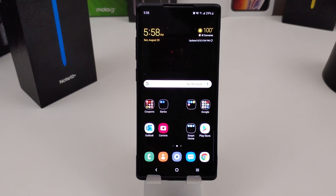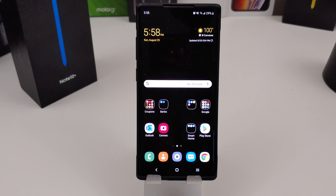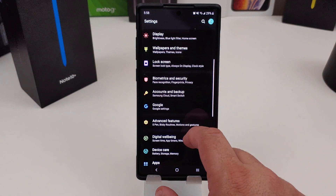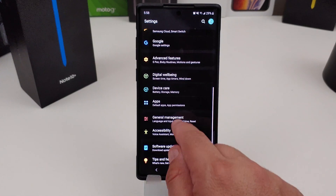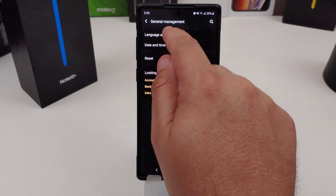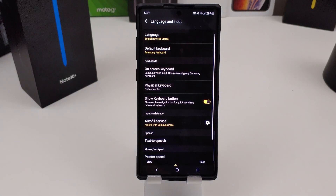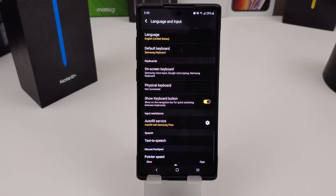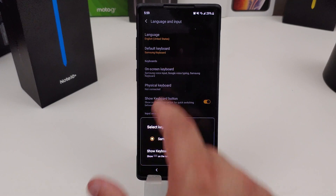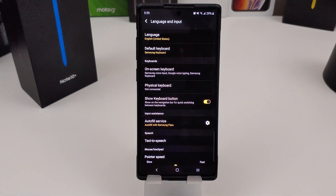Basically, download whichever keyboard you want. The next thing I need you to do is go into your Settings, then go to Device General Management. Once you go to General Management, you want to go to Language and Input. You can see they have different options here — you can go to Default Keyboard and it tells you which one is your default.